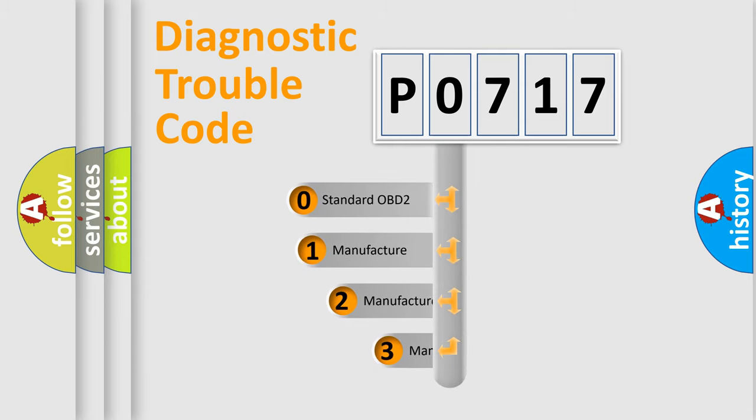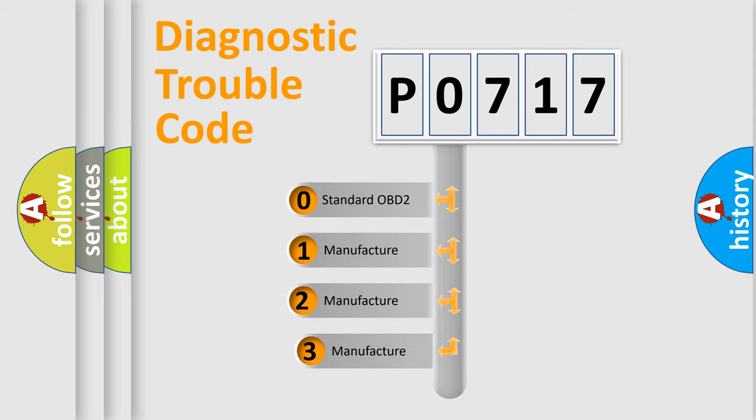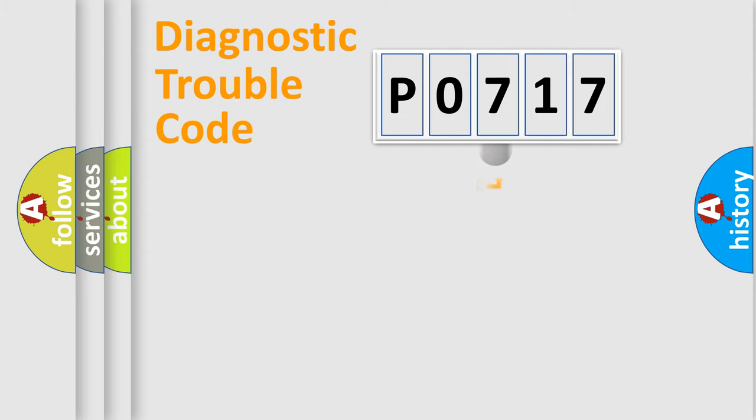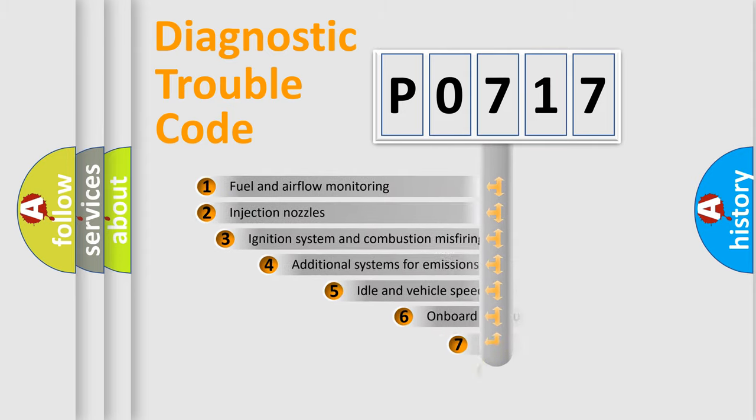If the second character is expressed as zero, it is a standardized error. In the case of numbers 1, 2, or 3, it is a more precise expression of the car-specific error.